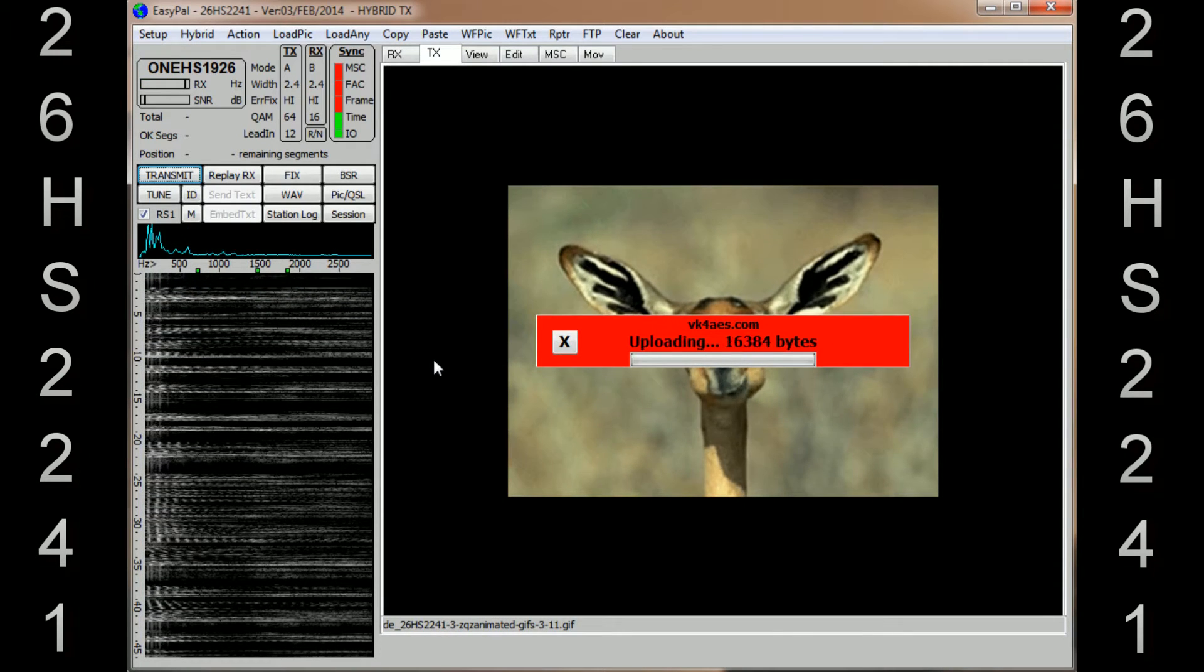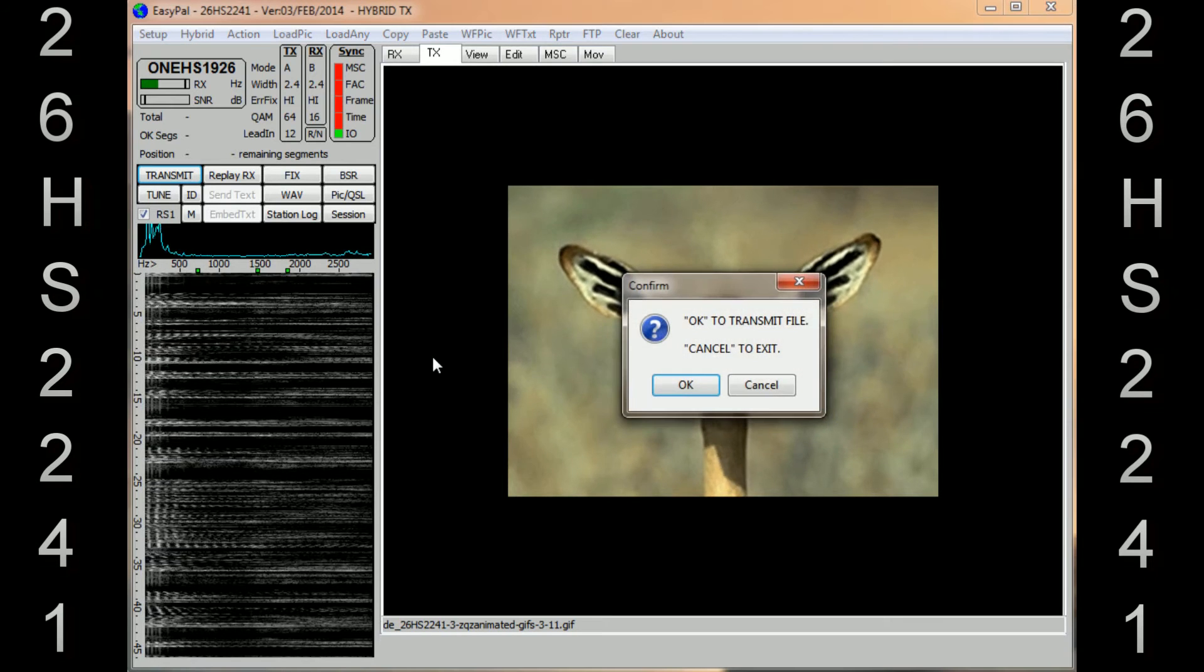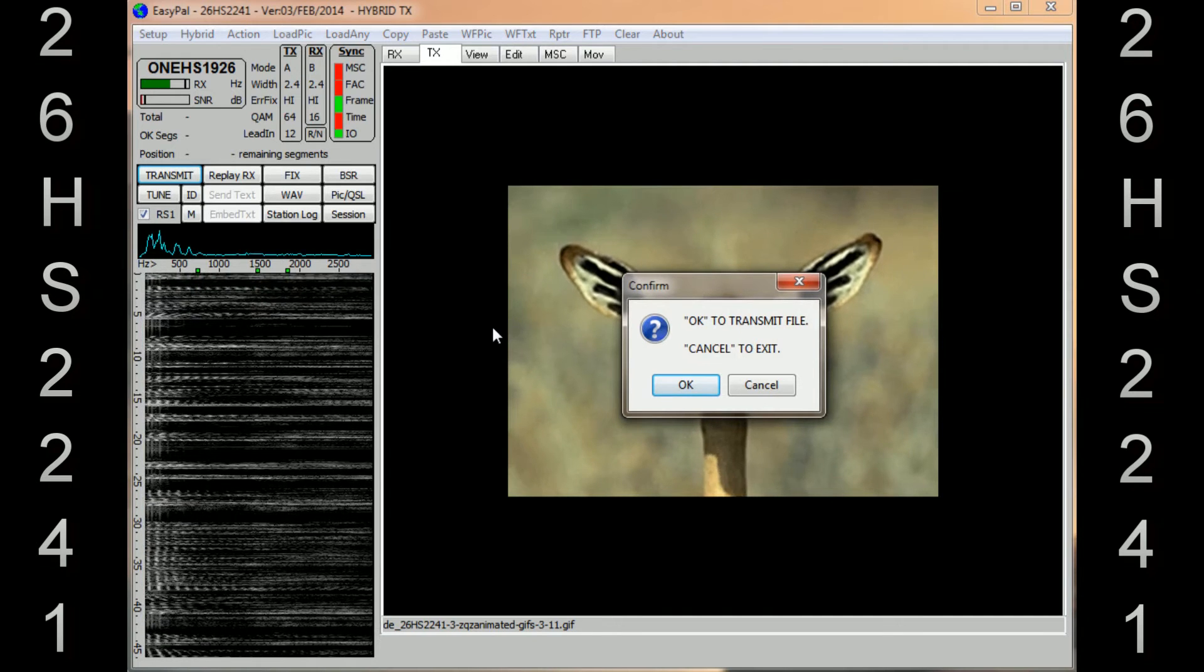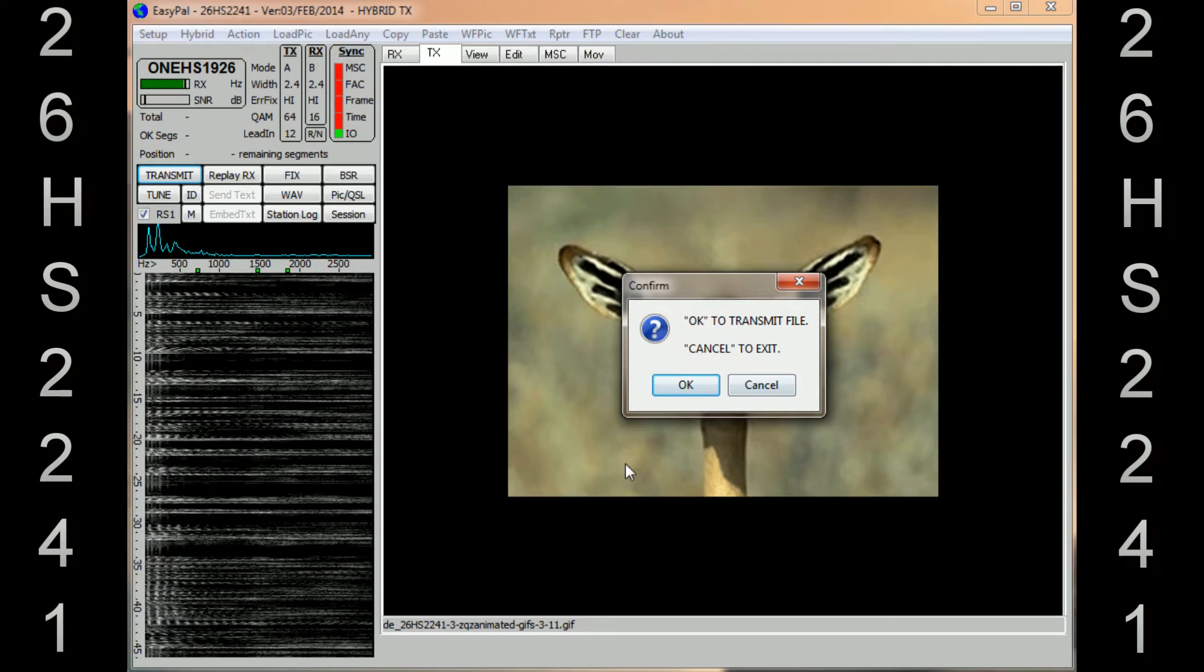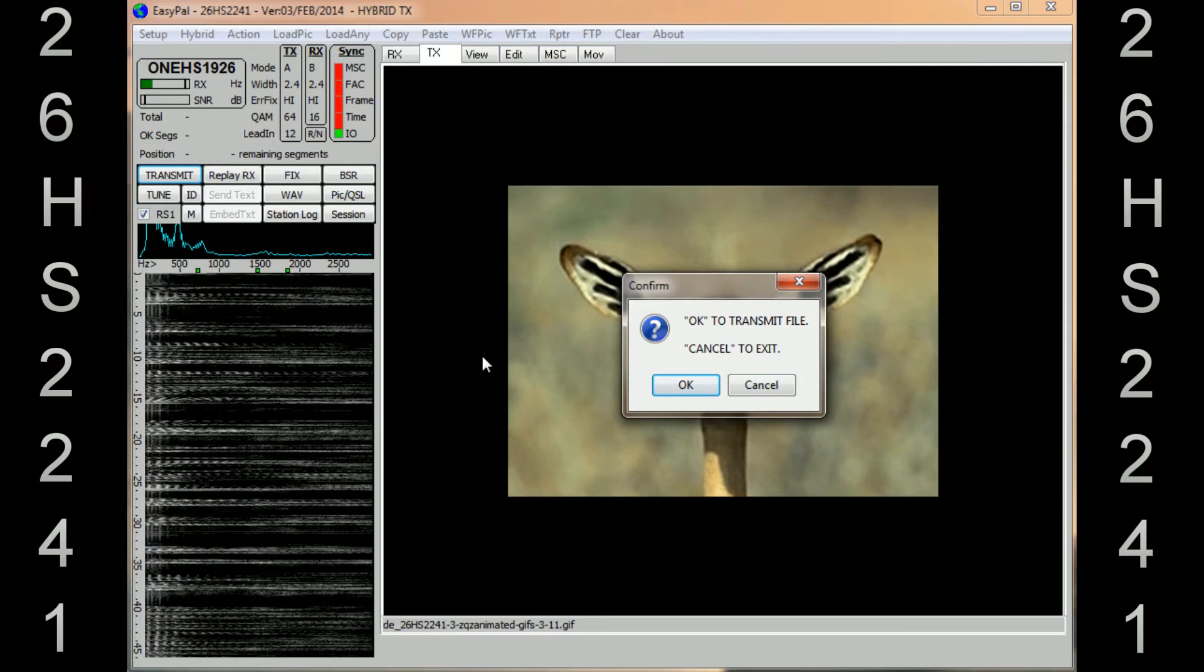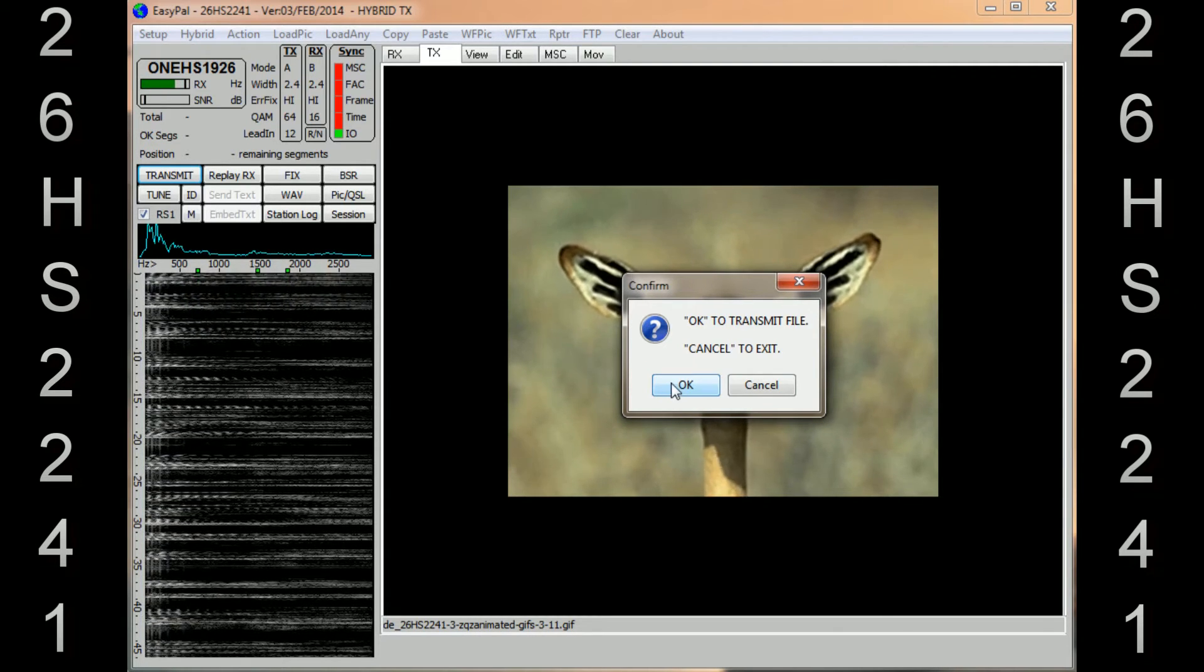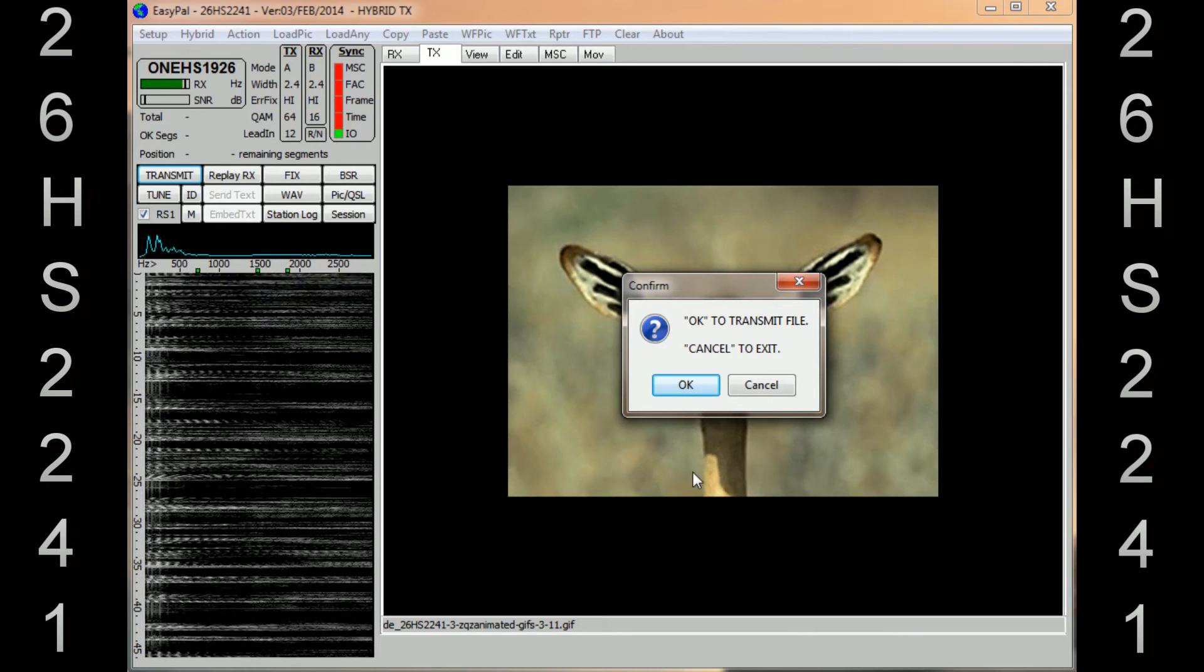Now you can see it uploading to the web server, and as soon as that's uploaded, which is now, you'll see another box come up with Confirm. Click OK to transmit file or you can cancel. So what you do now is you key up or PTT HamSphere and then click OK, and that image will send across to HamSphere. I'll just click it to show you what happens.